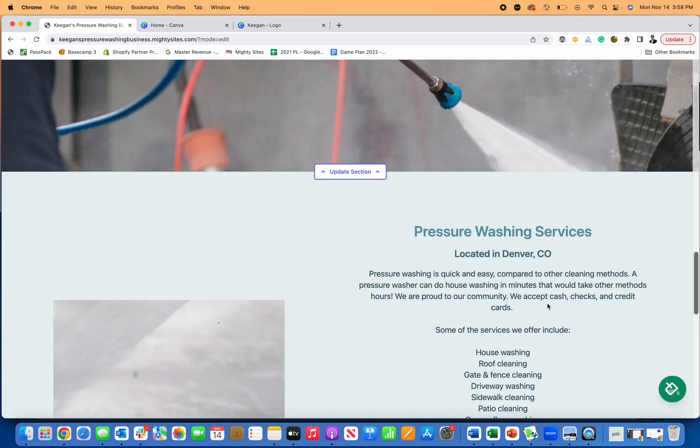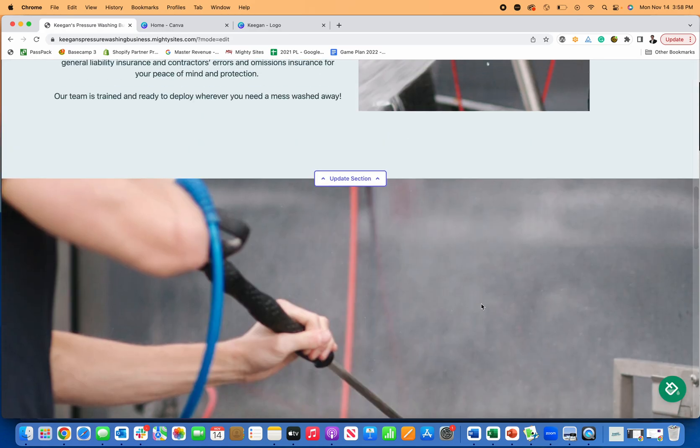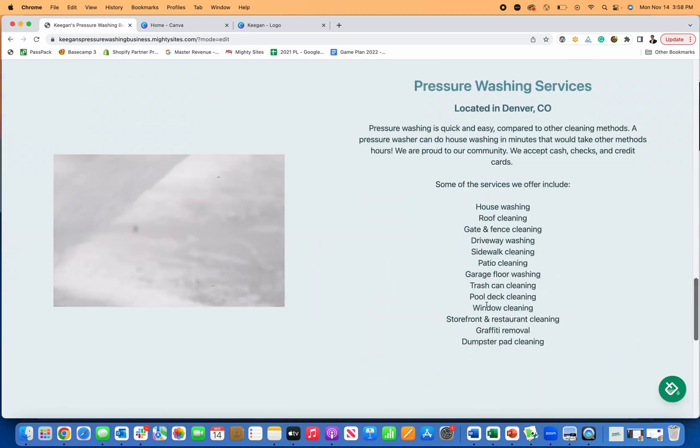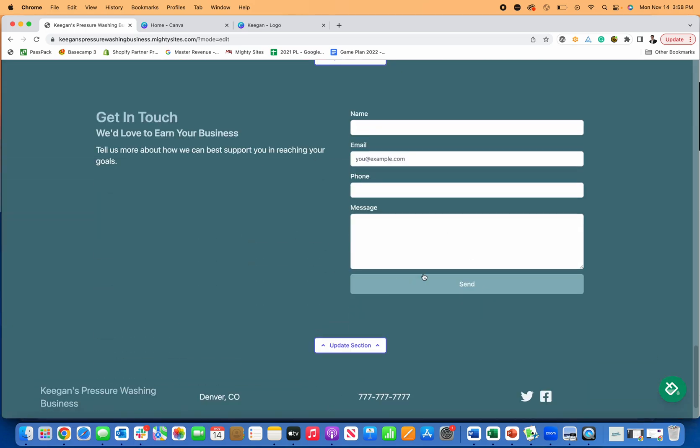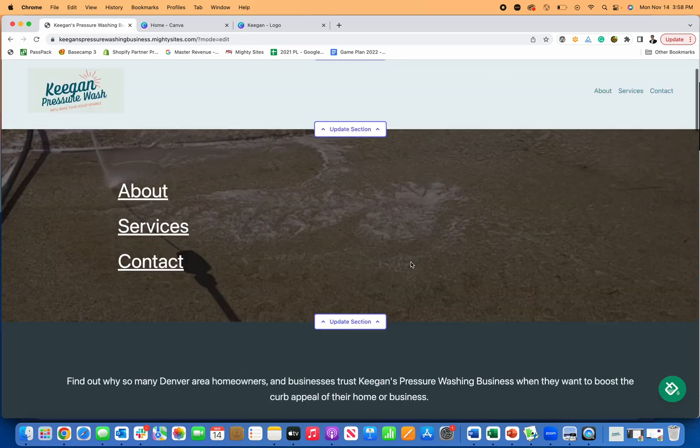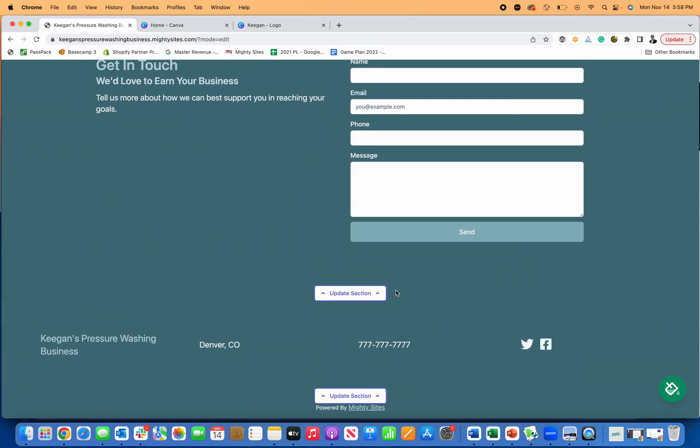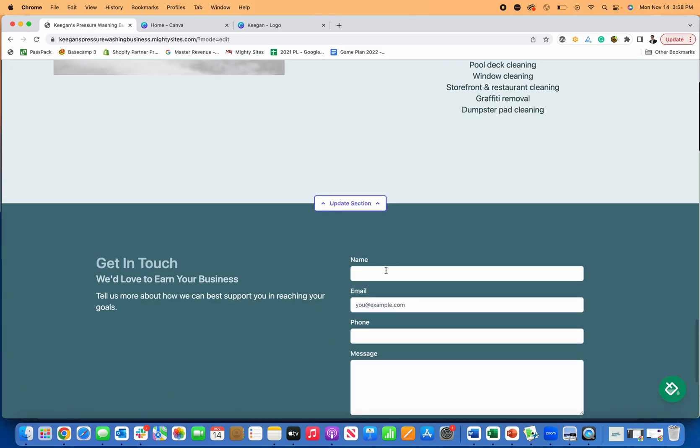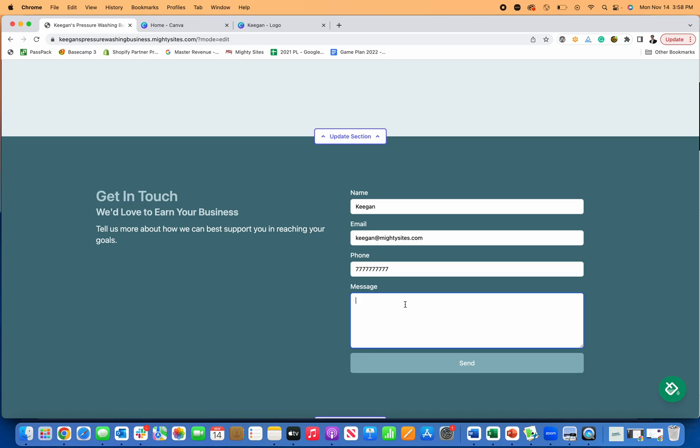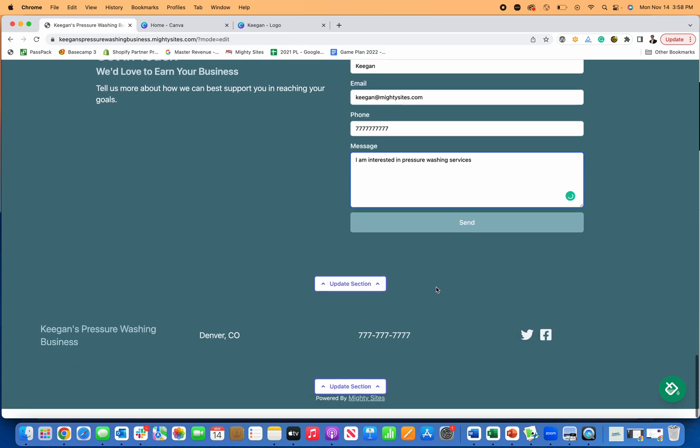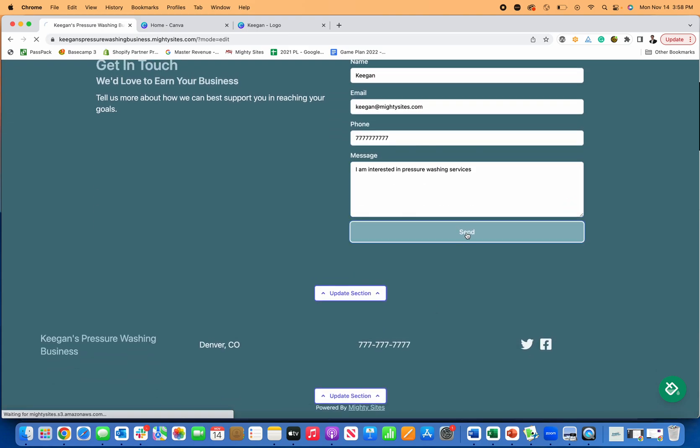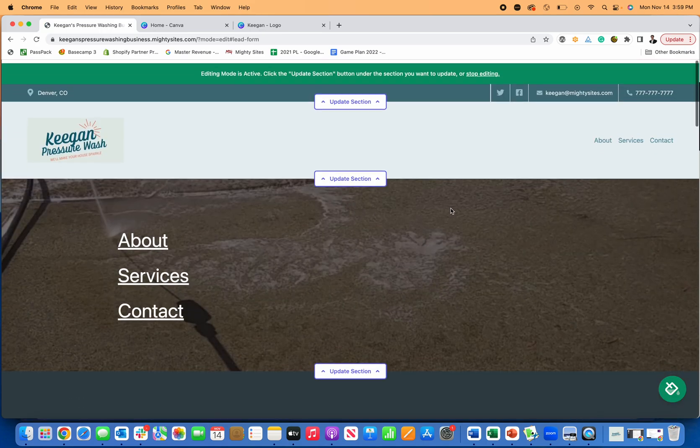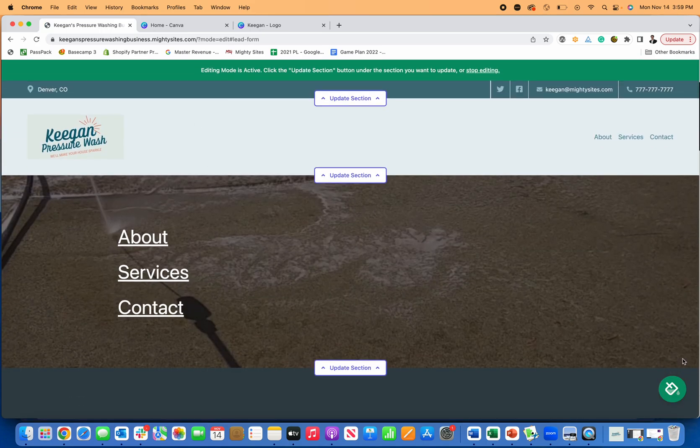what you're trying to do is attract leads. So you might want to change some of these images called actions, but you've got this nice contact form on here too. So you can go right to this contact form, show you how this works. I put in my information and I am interested in pressure washing services. And then I click send. So now that goes through to me and I'll show you where that lead comes.